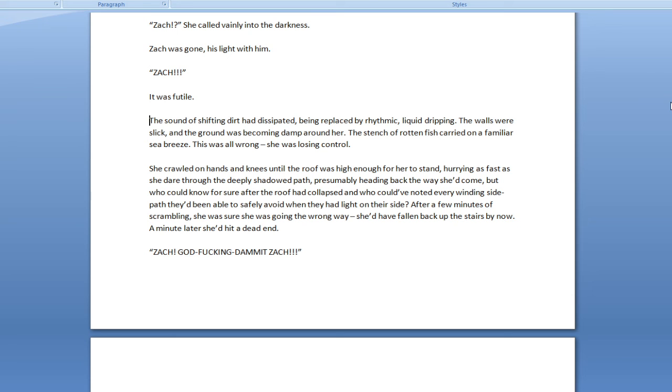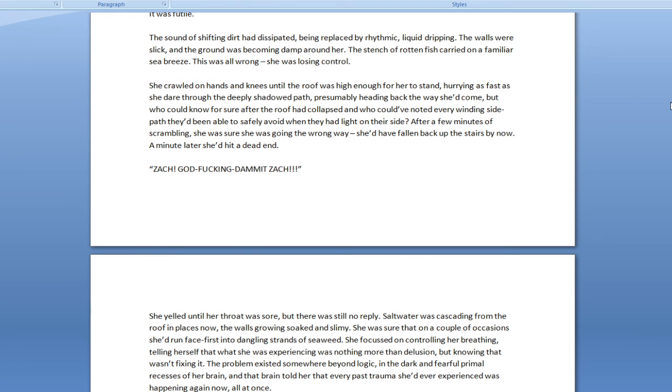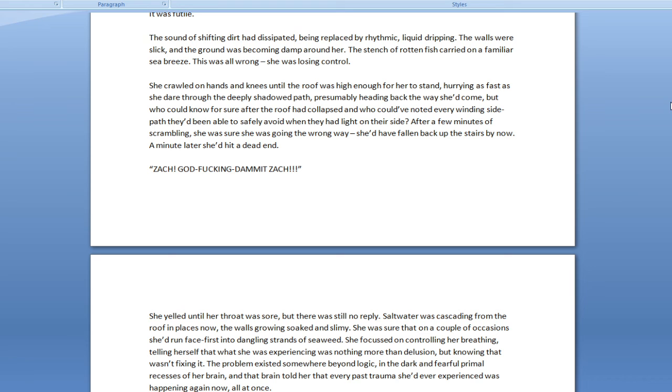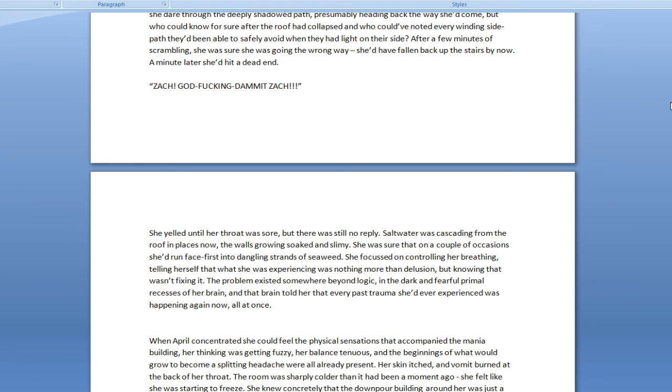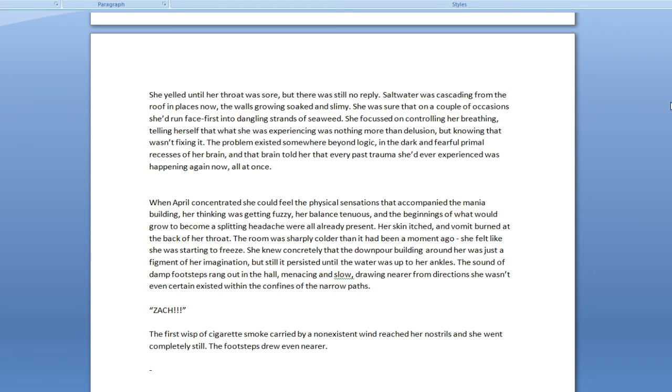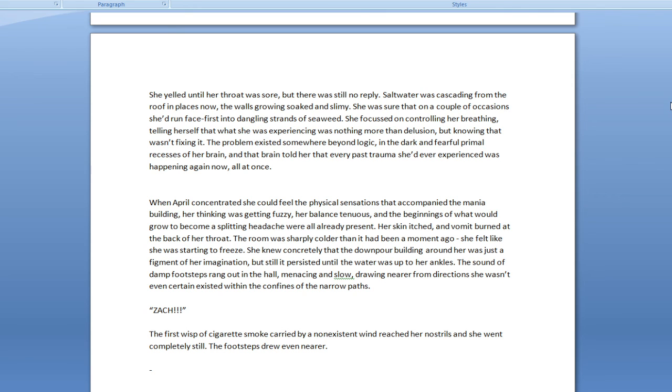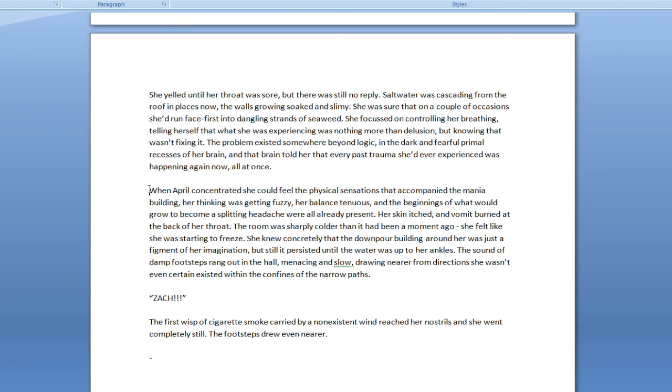Zack, she called vainly into the darkness. Zack was gone, his light with him. Zack! It was futile. The sound of shifting dirt had disappeared, being replaced by rhythmic, liquid dripping. The walls were slick, and the ground was becoming damp around her. The stench of rotten fish carried on a familiar sea breeze. This was all wrong. She was losing control. She crawled on hands and knees until the roof was high enough for her to stand, hurrying as fast as she dared through the deeply shadowed path, presumably heading back the way she'd come. But who could know for sure after the roof had collapsed?